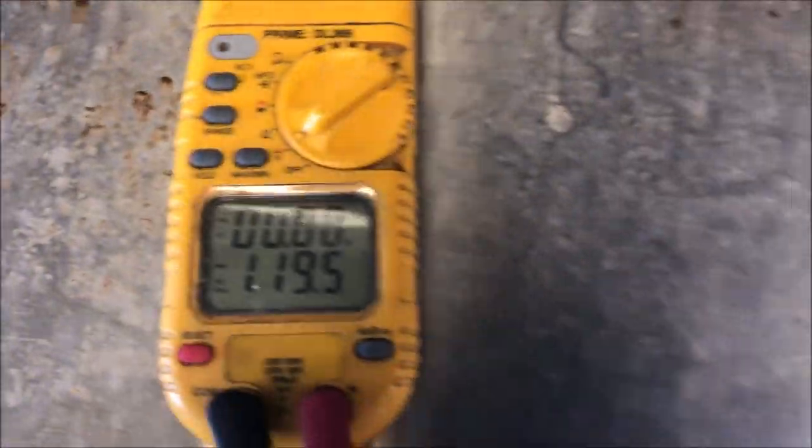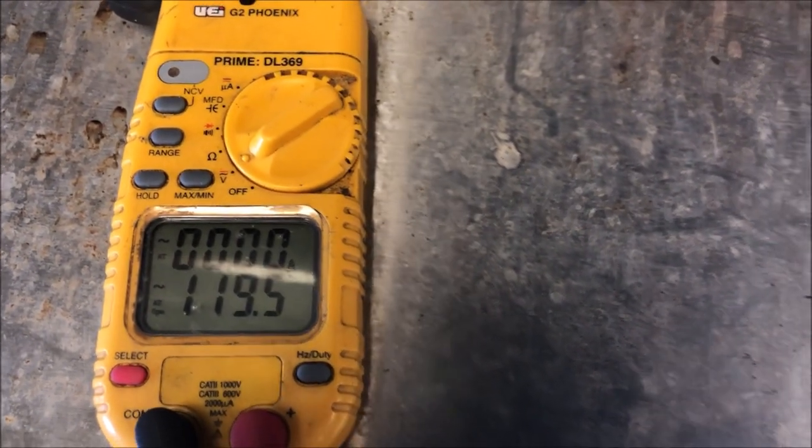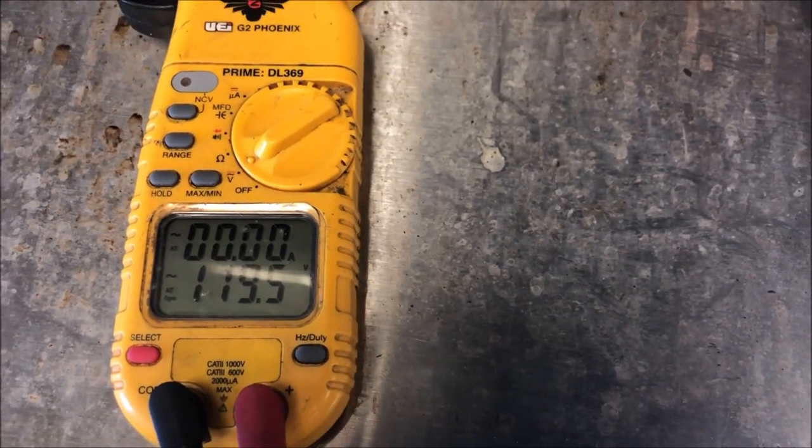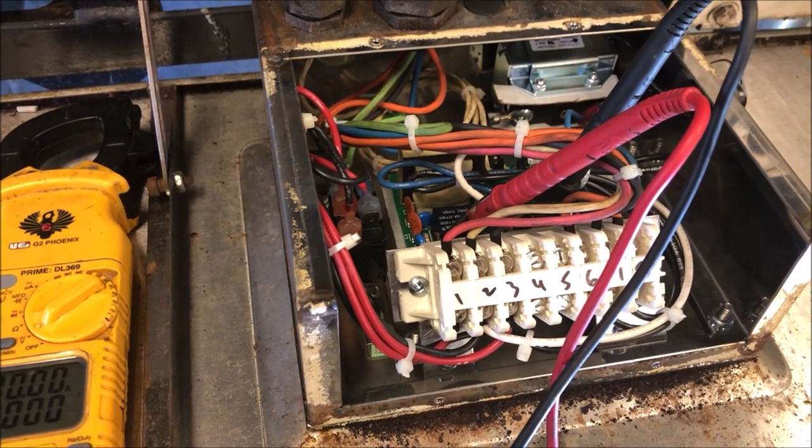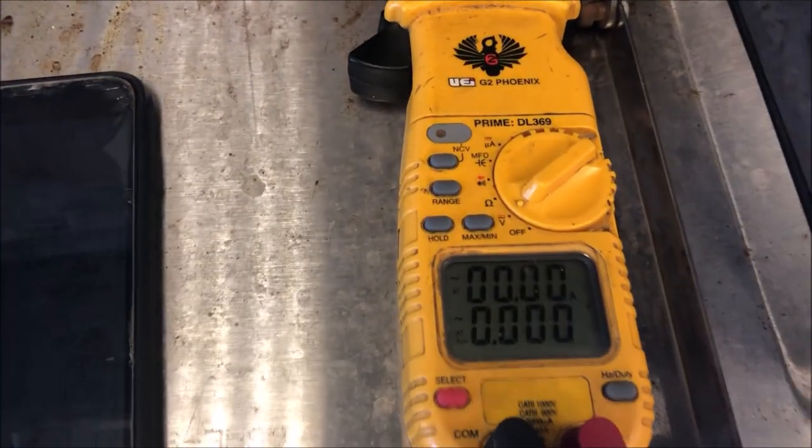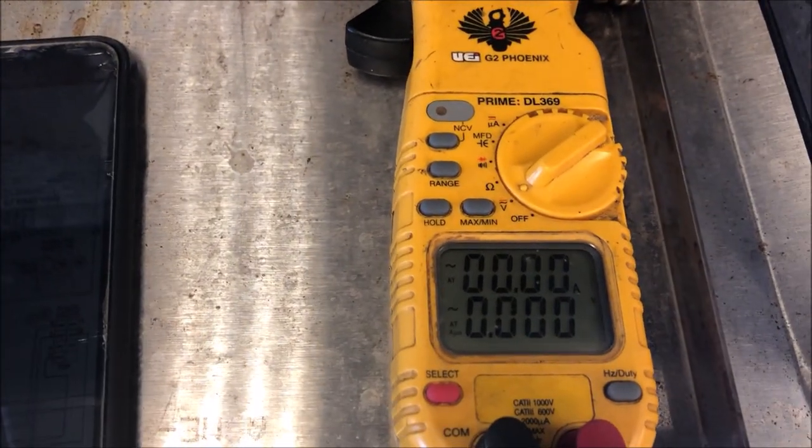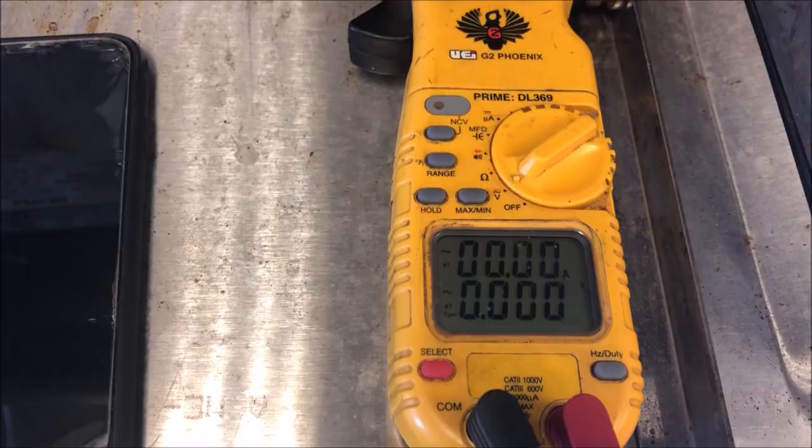Alright so let's start by testing pin 6 and 7 - we got 120 volts from the transformer to the board, that's good. Let's go test our pin 9 now and we're getting zero volts there which is interesting.